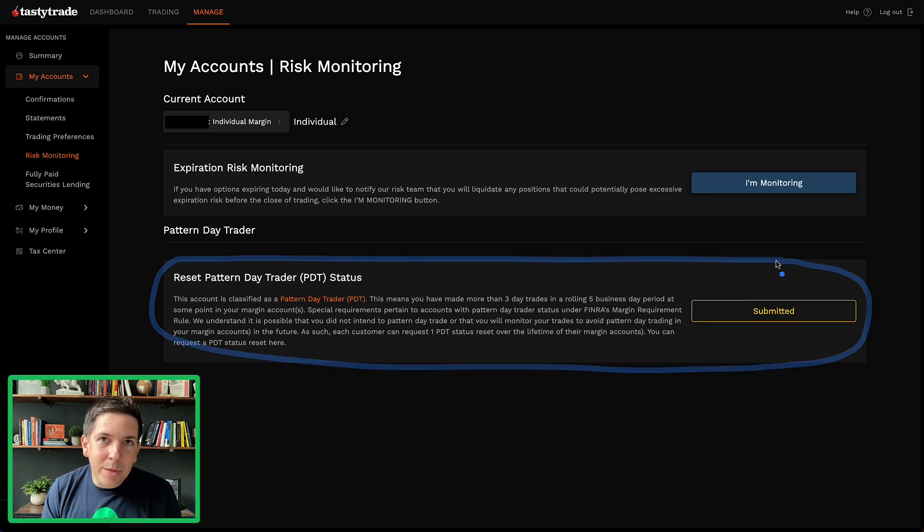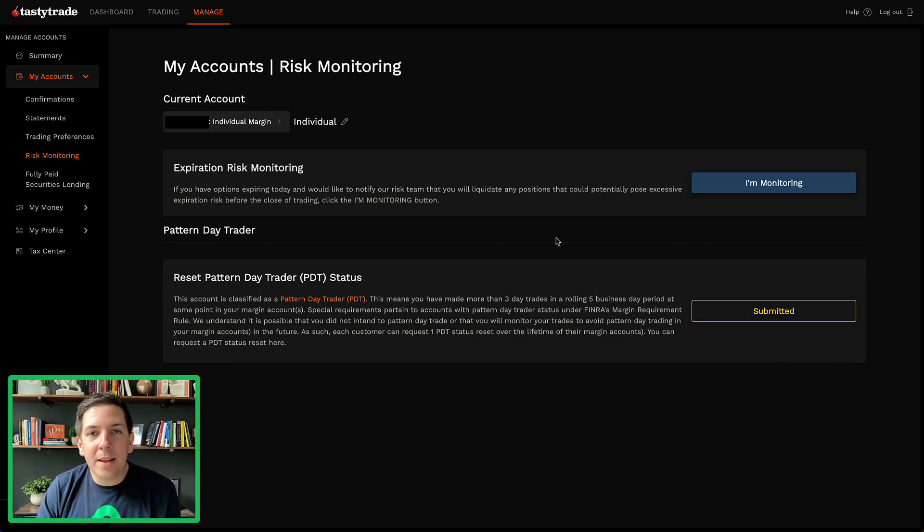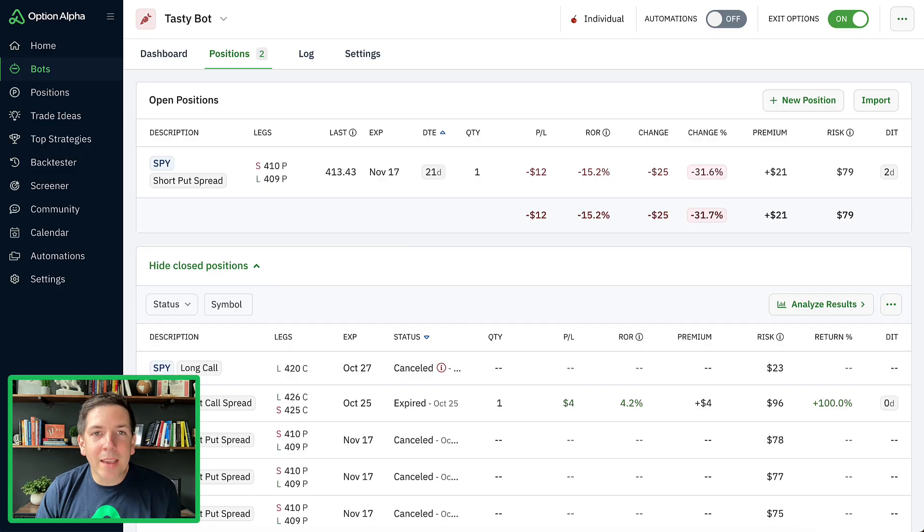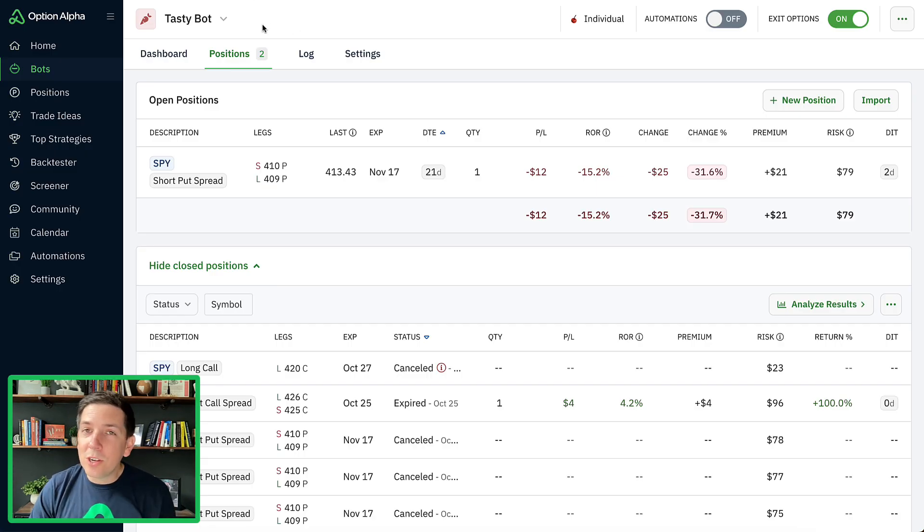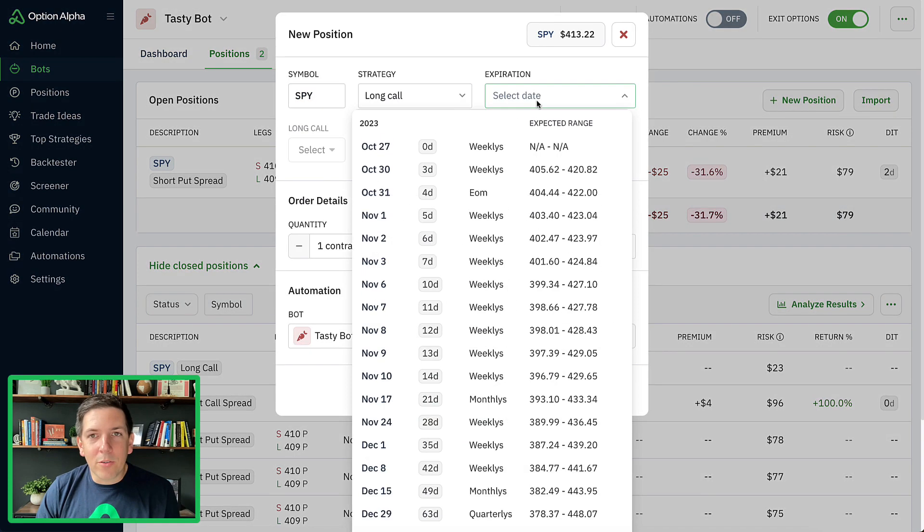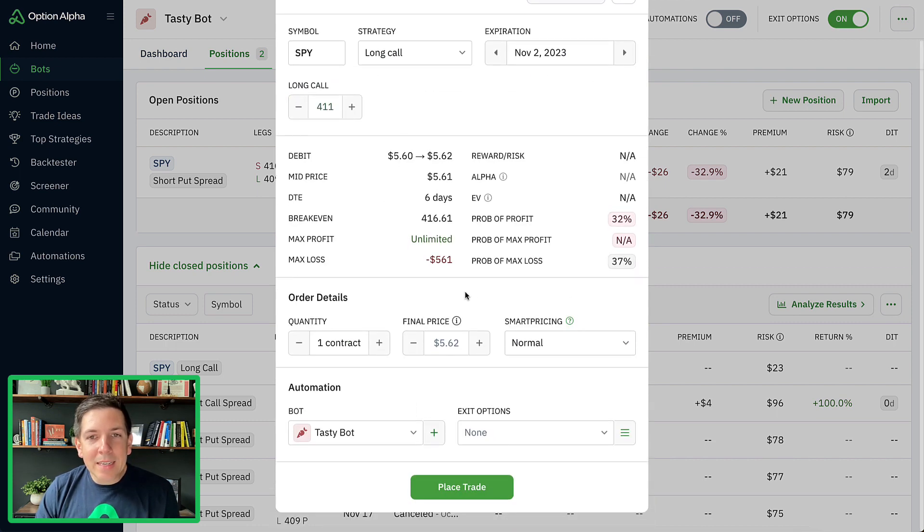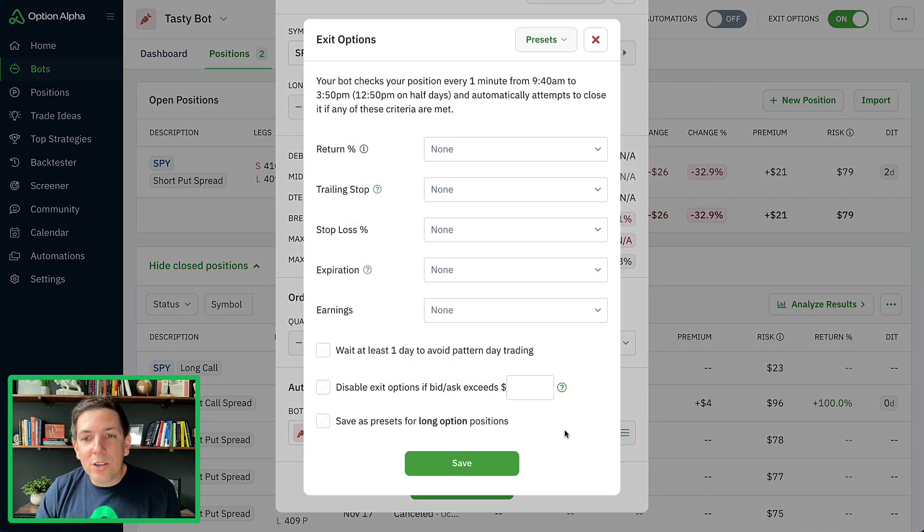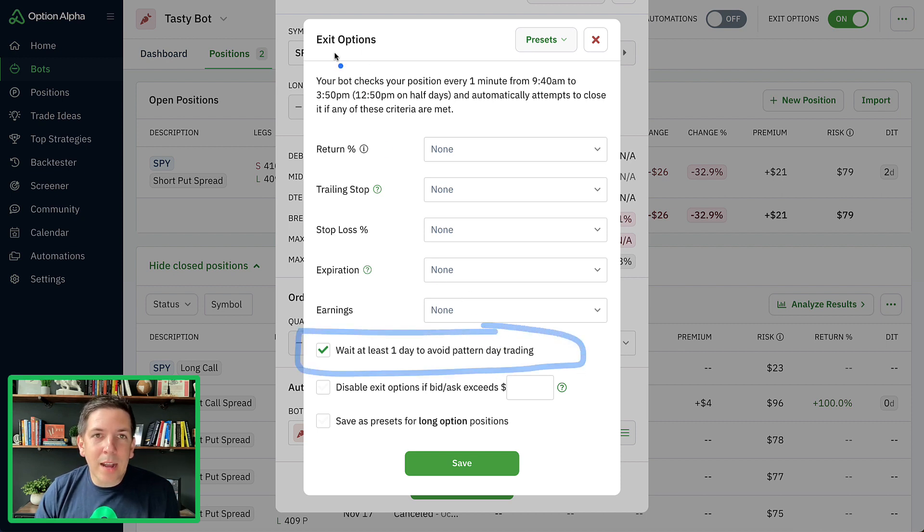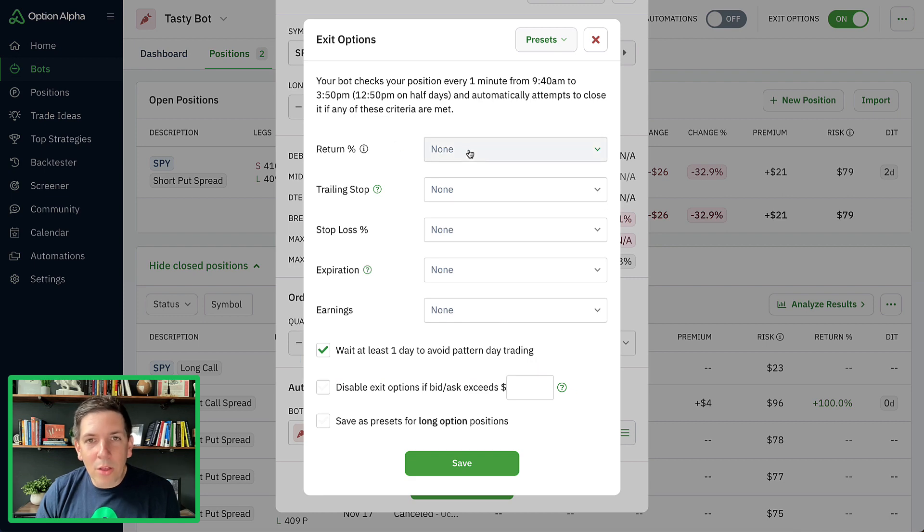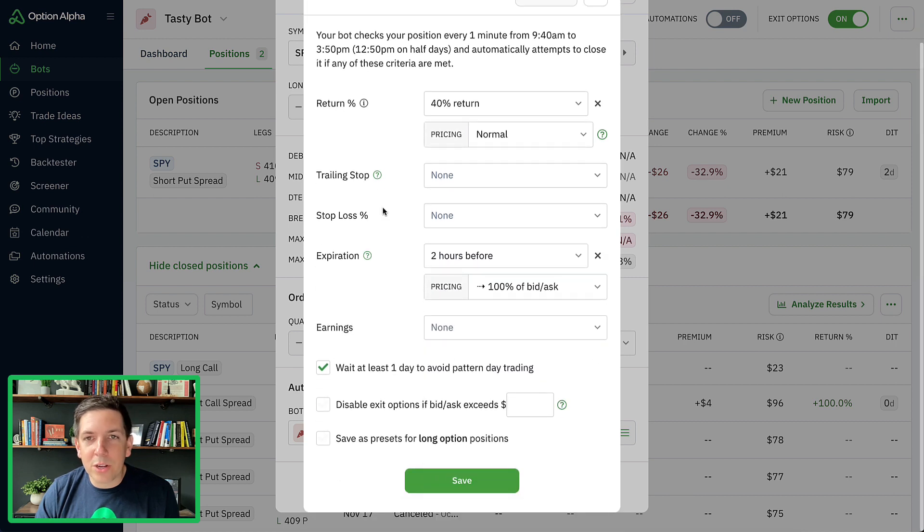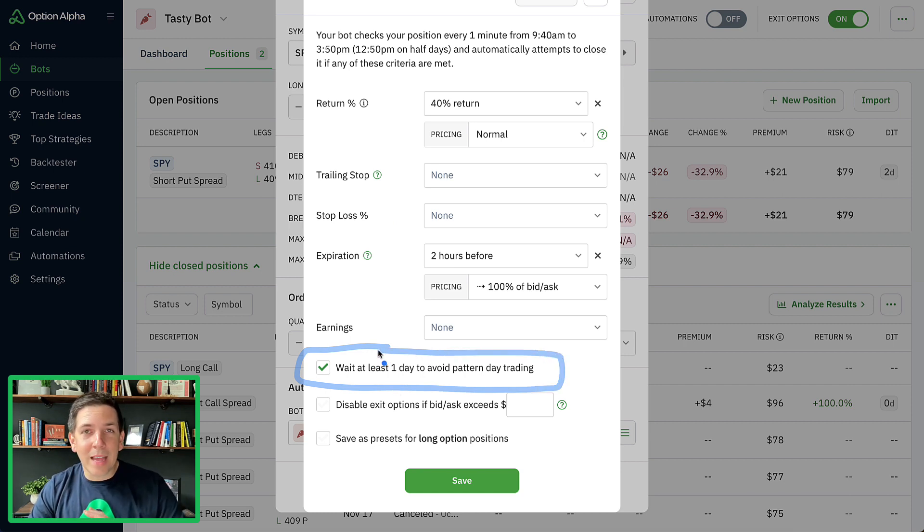So now I have submitted that reset, so that should process on their end. They should reset my PDT status, which is great, because if you accidentally do hit this and you just didn't know, or if you're a new trader, you definitely want to have this reset and then make appropriate adjustments to your bots moving forward so you don't hit this again. Now if I go back here to my Tasty bot, anytime I get into positions, and you can do this a number of different ways, anytime you get into a new position, what you want to do inside of your exit options, you can set this automatically inside of a bot or through your automations, is you want to ensure that you wait at least one day to avoid pattern day trading. It's literally as simple as that. So go into your exit options, put in all of your entry criteria, but the most important thing here for small accounts is just simply check this box right here.